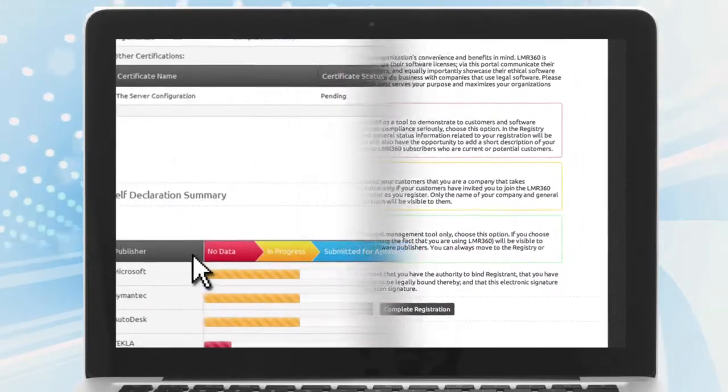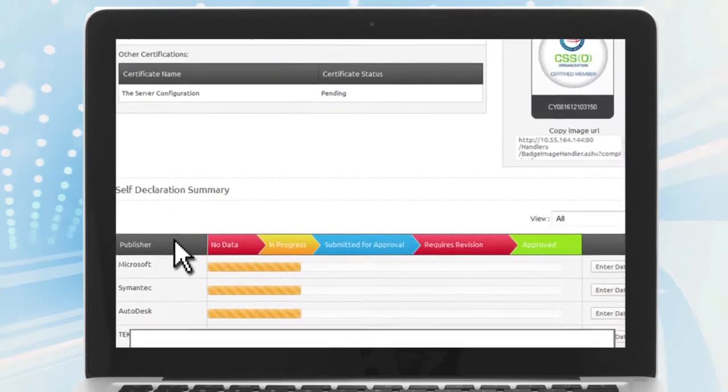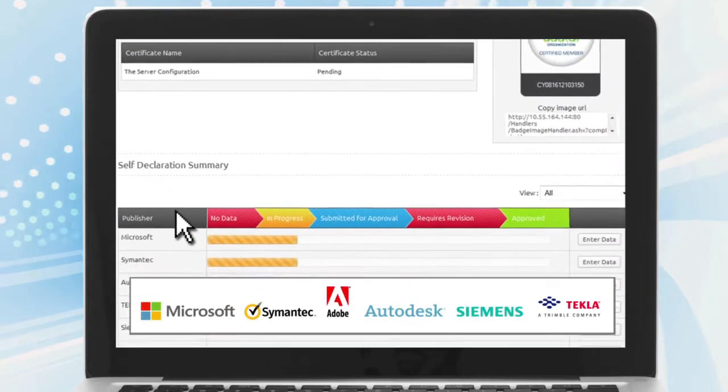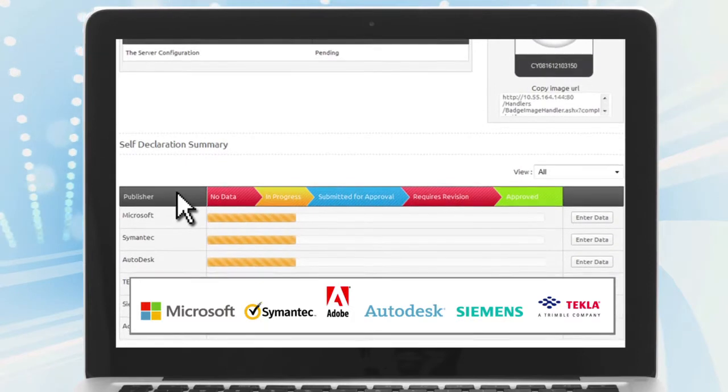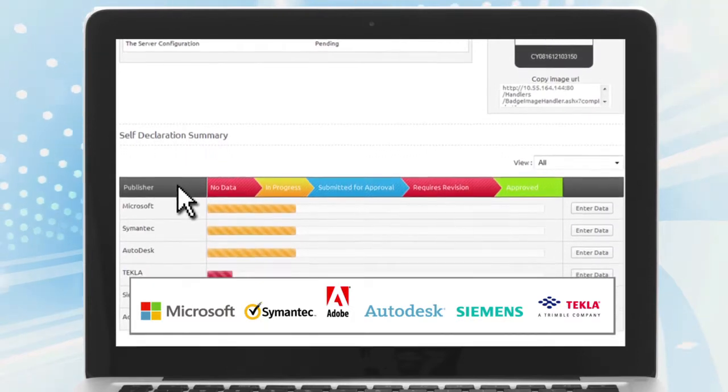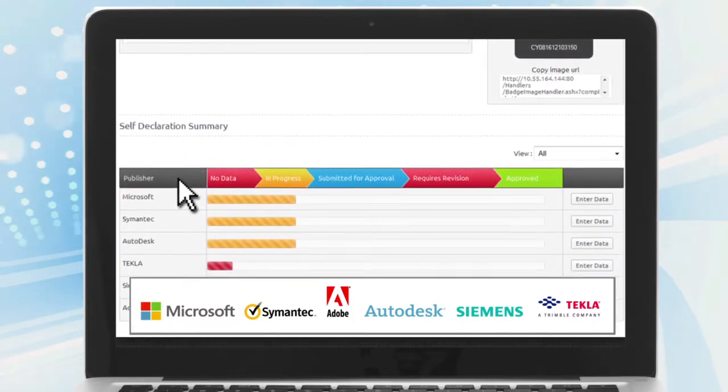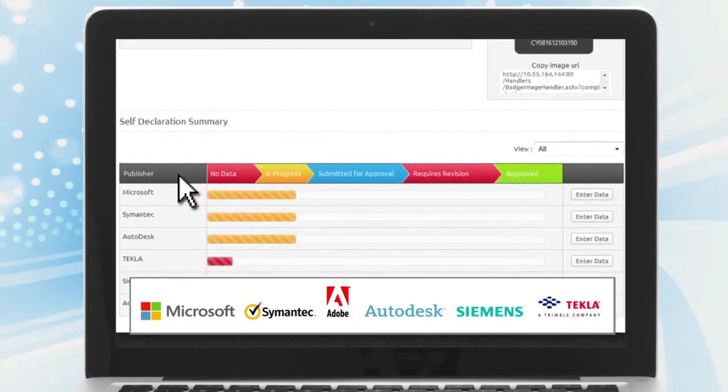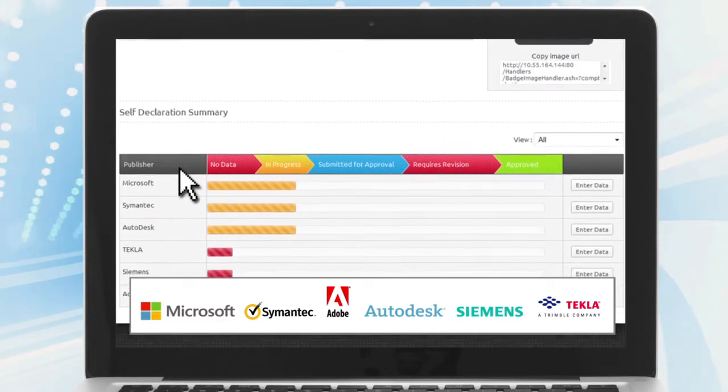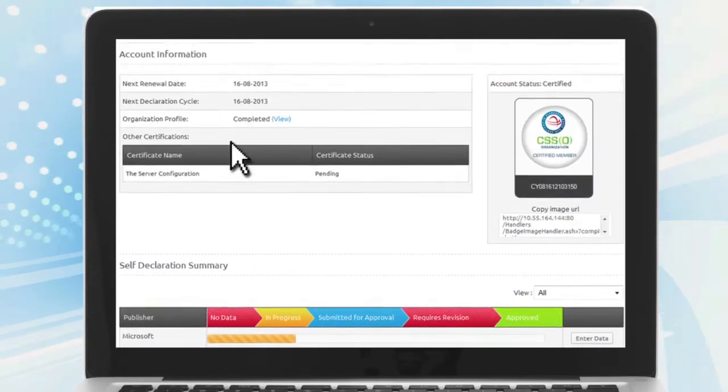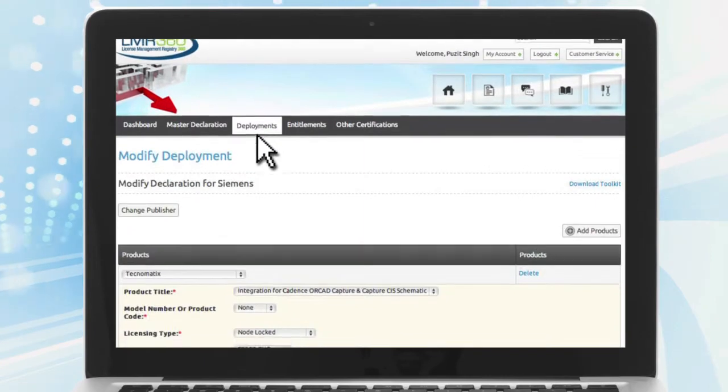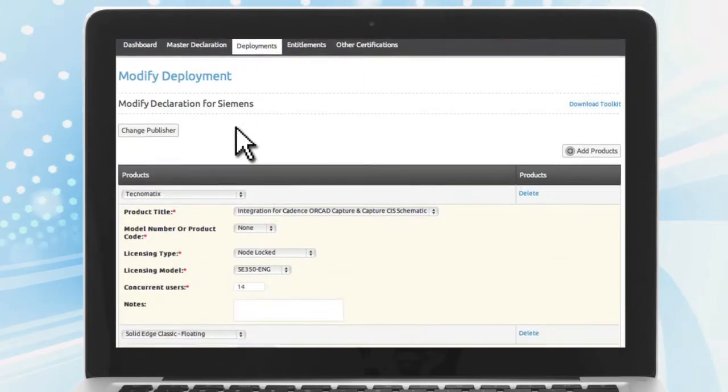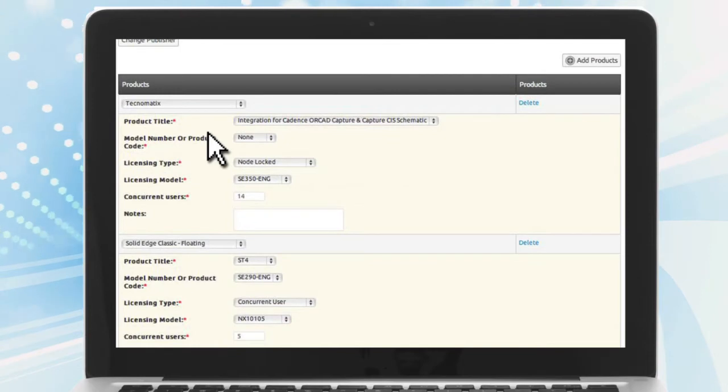LMR360 works for all software publishers. BSA has worked closely with some major software publishers to create screens that are specific to the way products are licensed by that publisher. This removes a lot of guesswork from the process. Entering your software, deployment, and entitlement information is a simple, guided process.